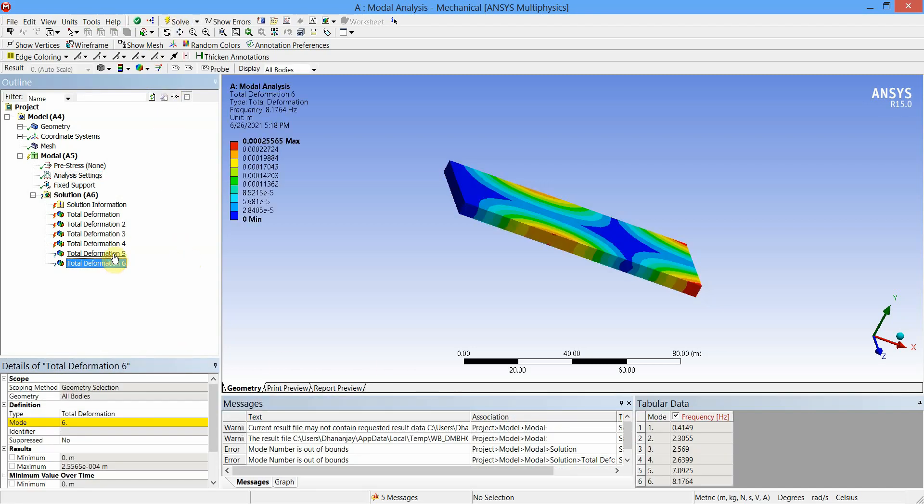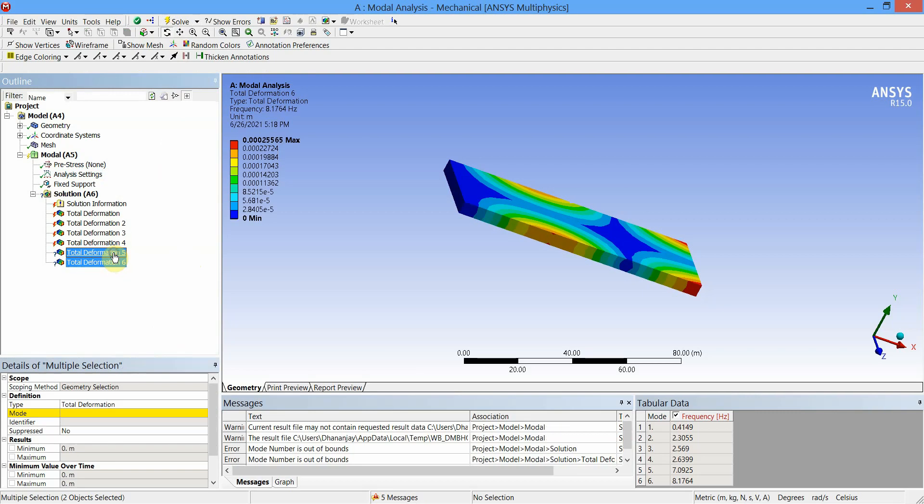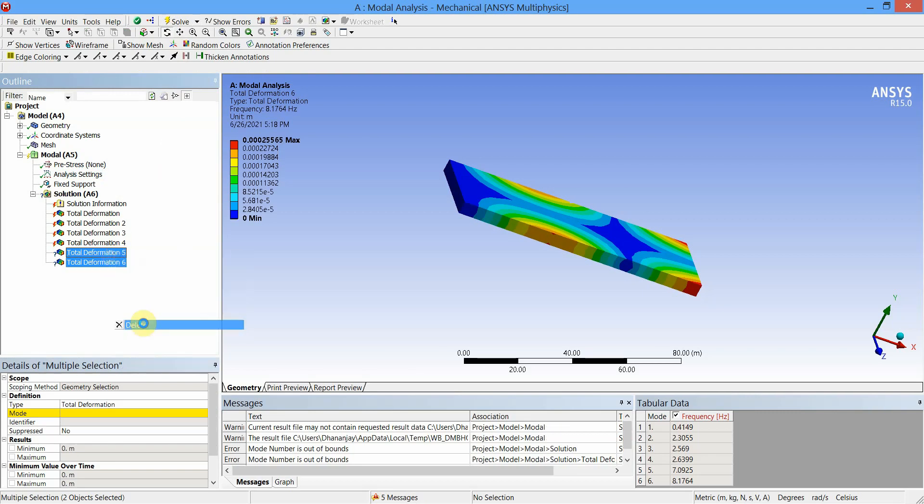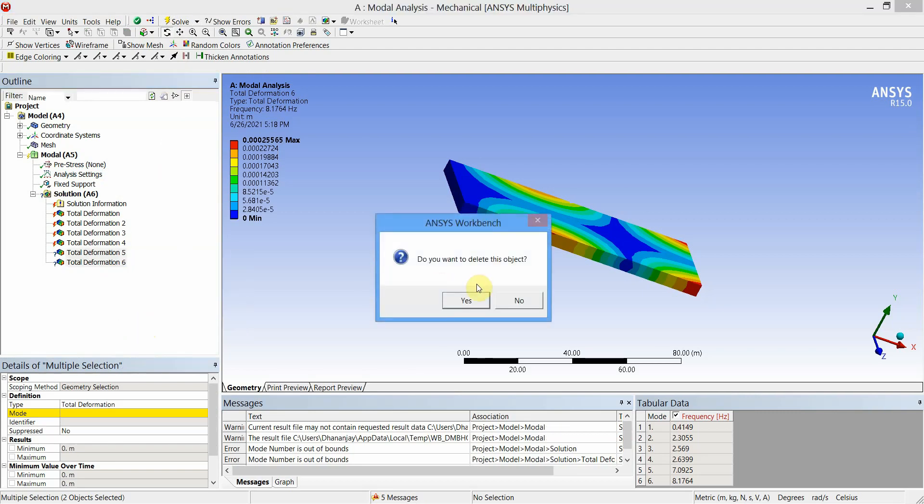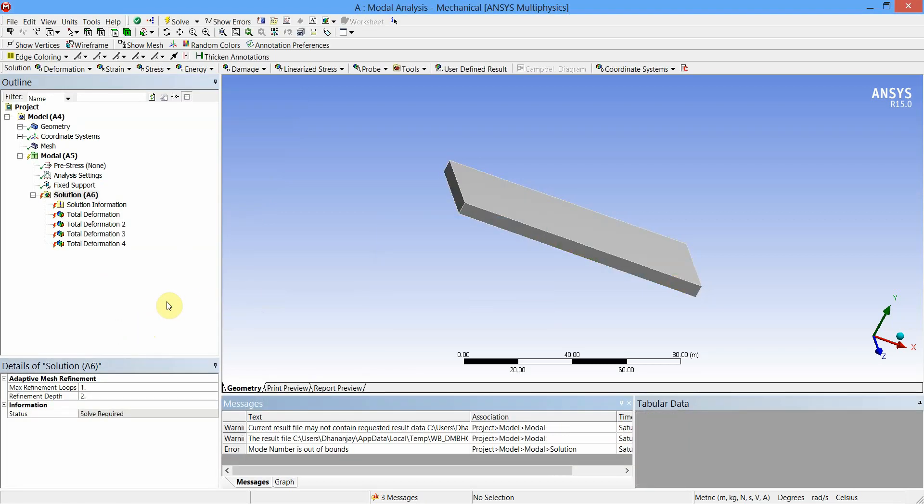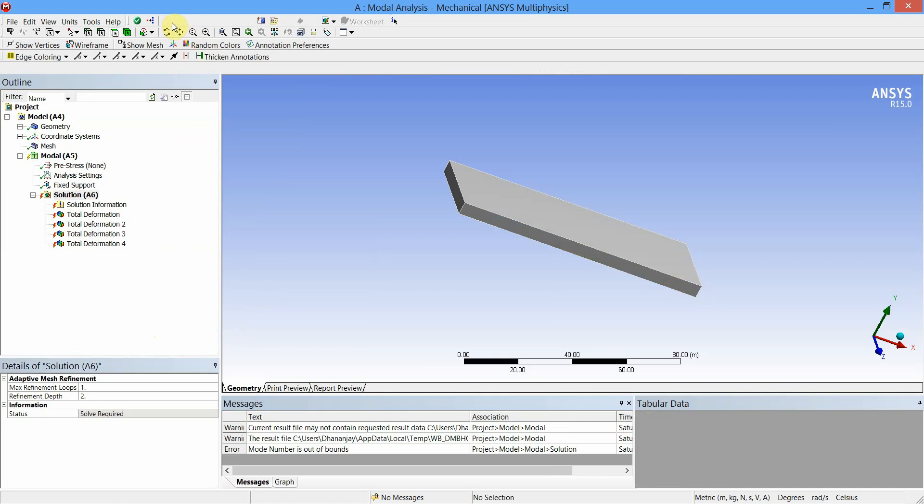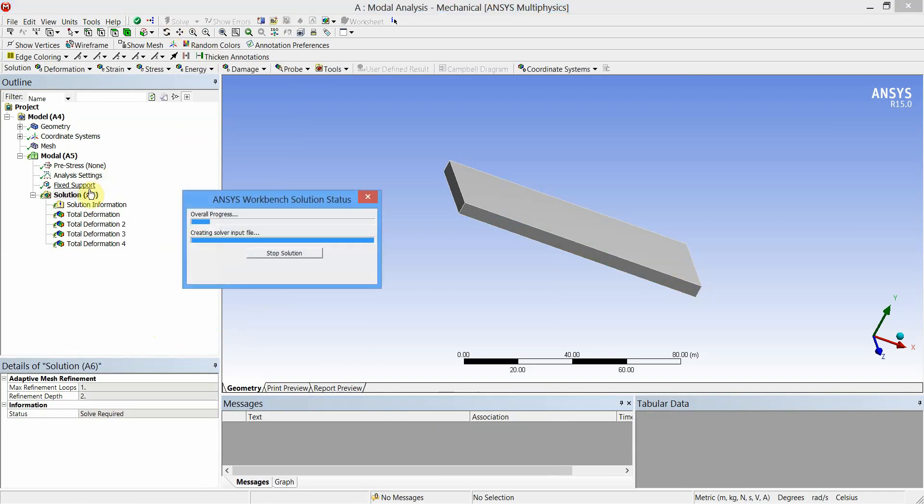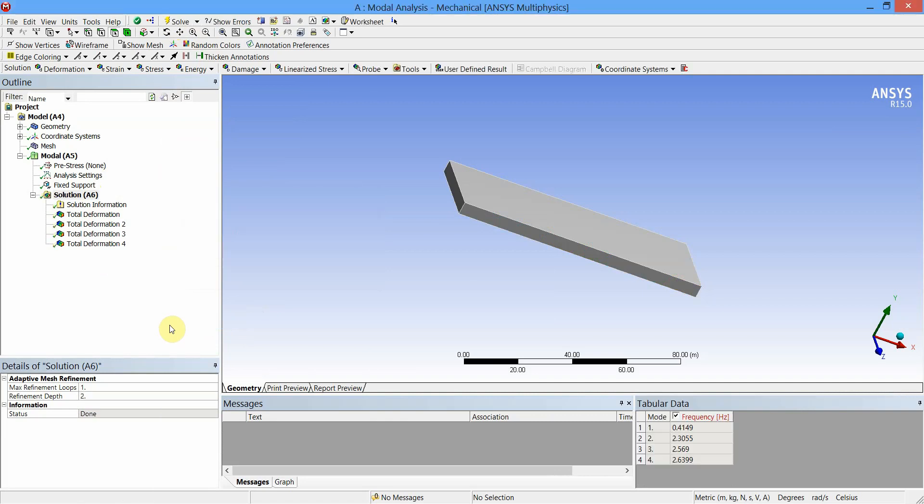Let us delete these last two values. So these are the first four mode shapes, these are the values of corresponding frequencies.